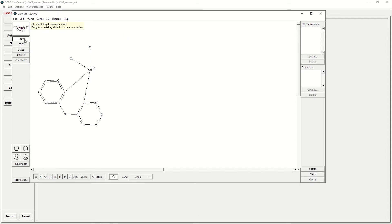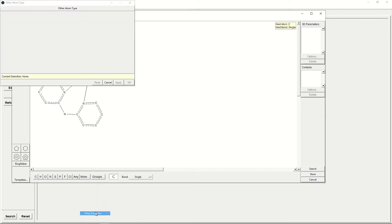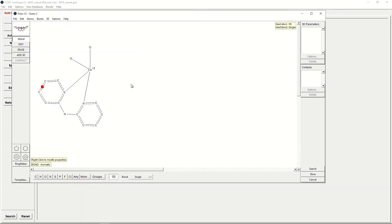Secondly, we would like to broaden our search to any first-row transition metal as a core of any charge. To do this, we will start by clicking More, Other Elements, and 1R. This will mean that any first-row transition metal will be selected. We will then tick OK.